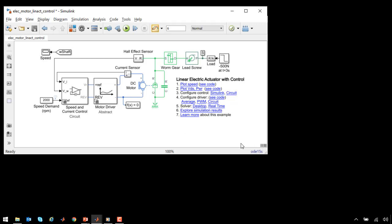Here is the model of our linear electric actuation system. A DC motor drives a lead screw through a worm gear. At three seconds, a load is applied to the lead screw, and the control system attempts to accommodate for that.